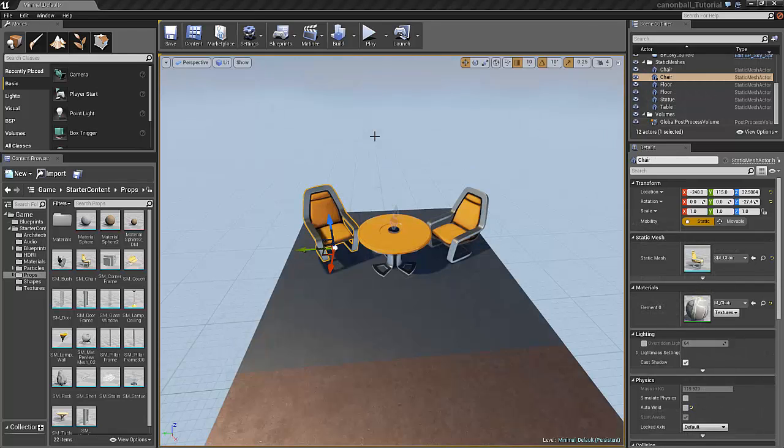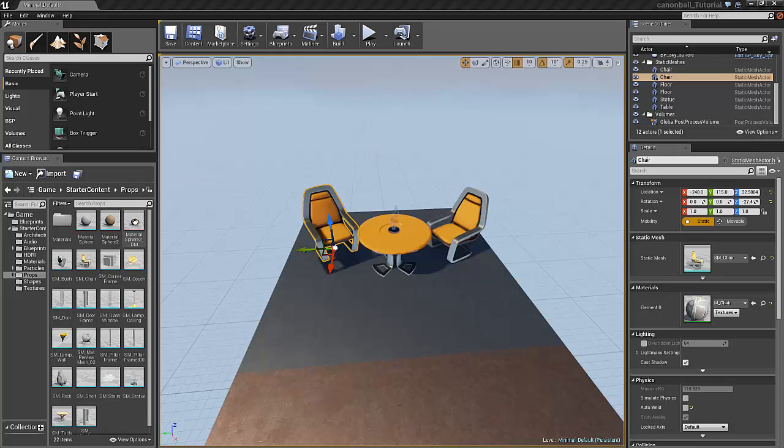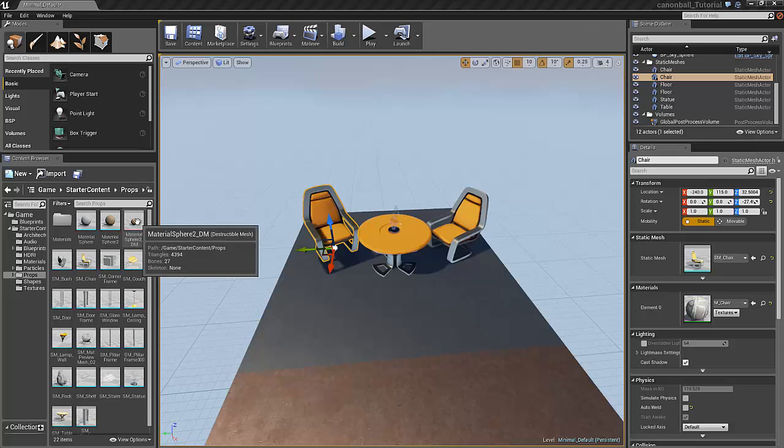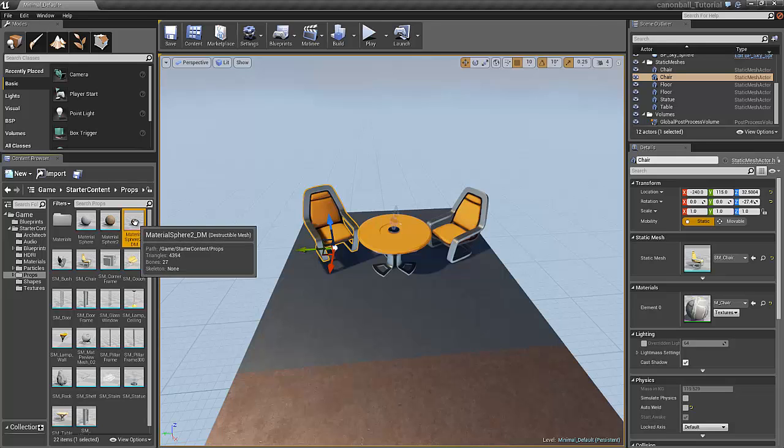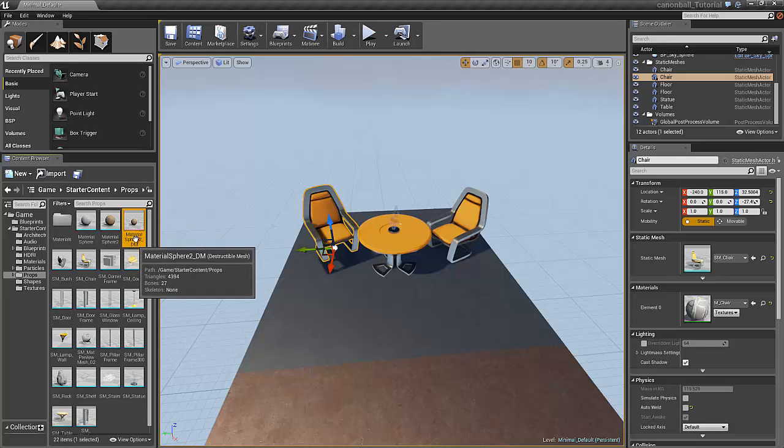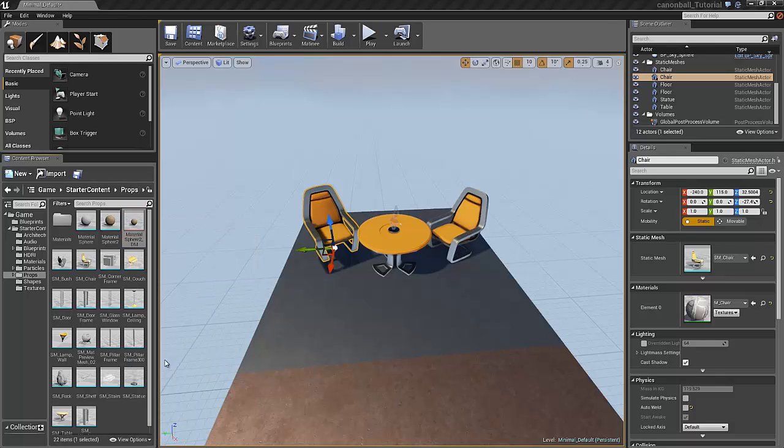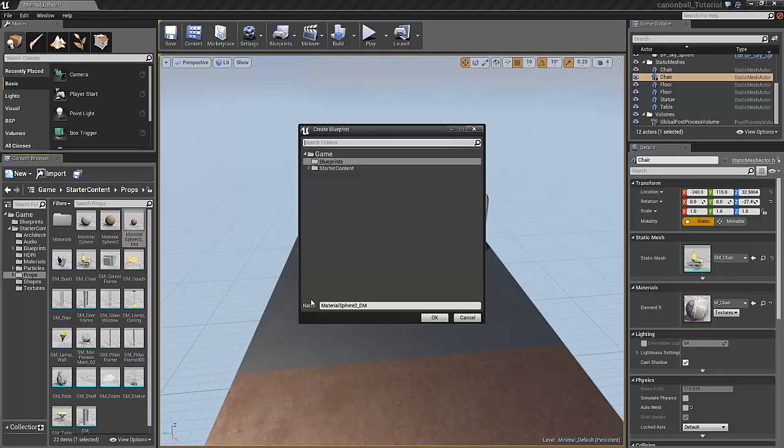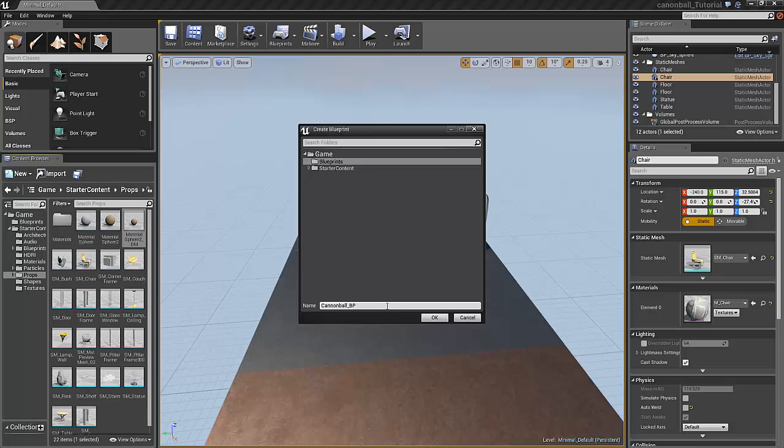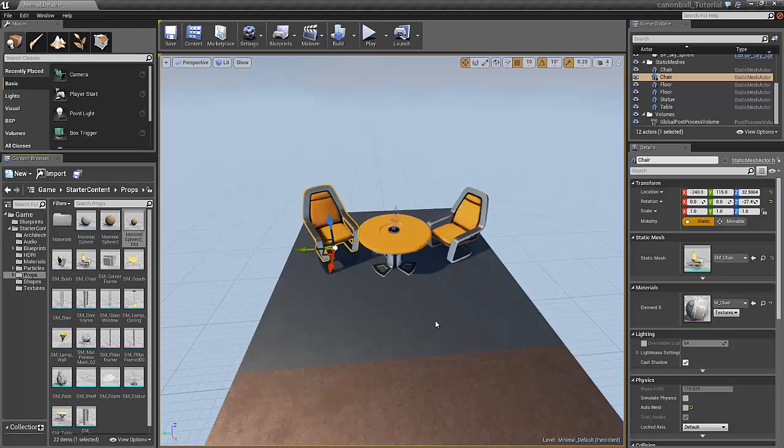Now let's add the radial force that's going to affect all the objects nearby. It is essential to make the explosion real. So in order to do that we need to create a blueprint. So select the destructible mesh, right click and select create blueprint, call it cannonball underscore BP for blueprints. This will be saved in the blueprints folder.